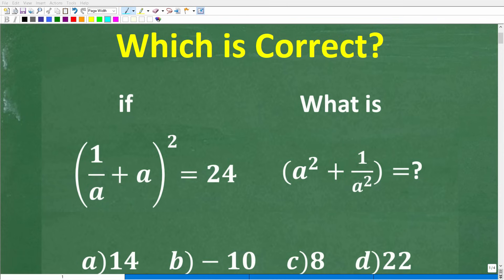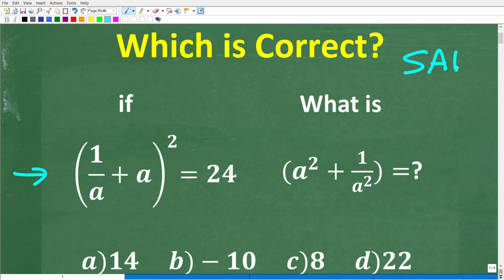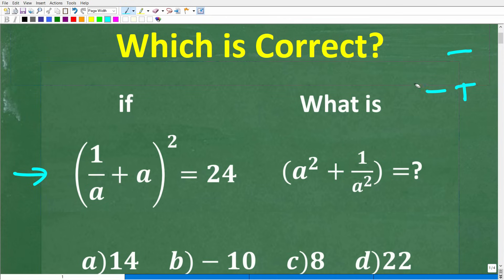If you like to try to solve unusual and challenging math problems, this is the perfect little question for you. The type of problem we have here is something you might see on the SAT or ACT exams — those are college entrance exams. But let's take a look at this question.